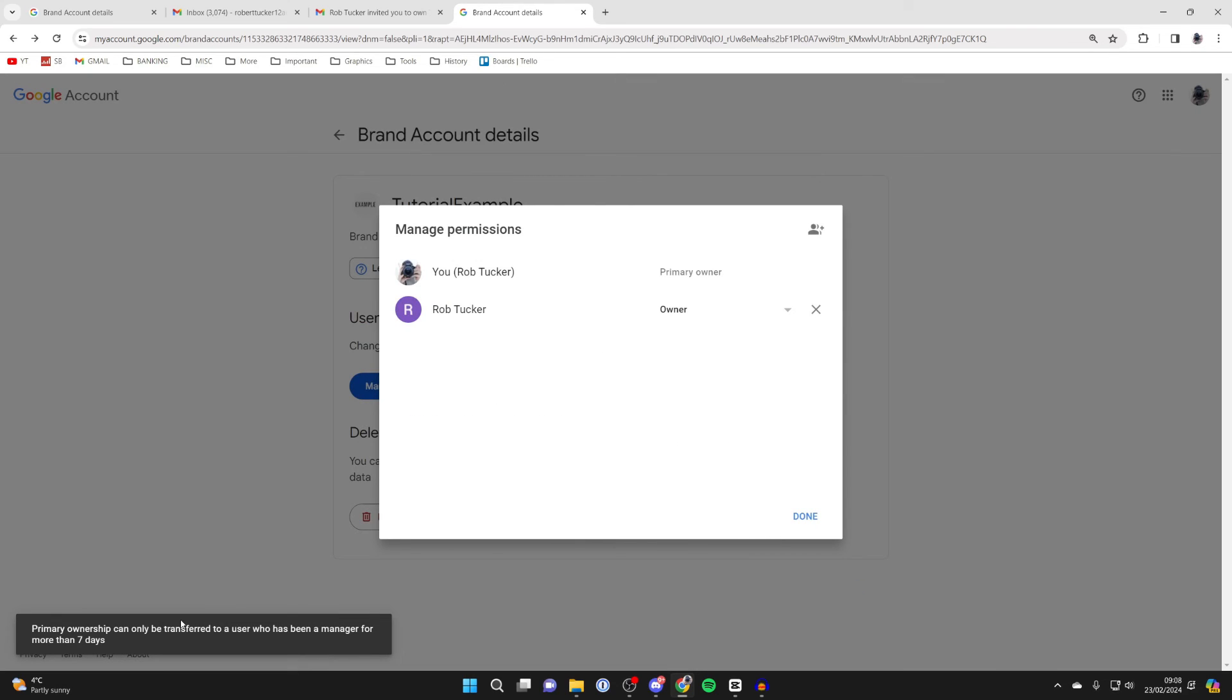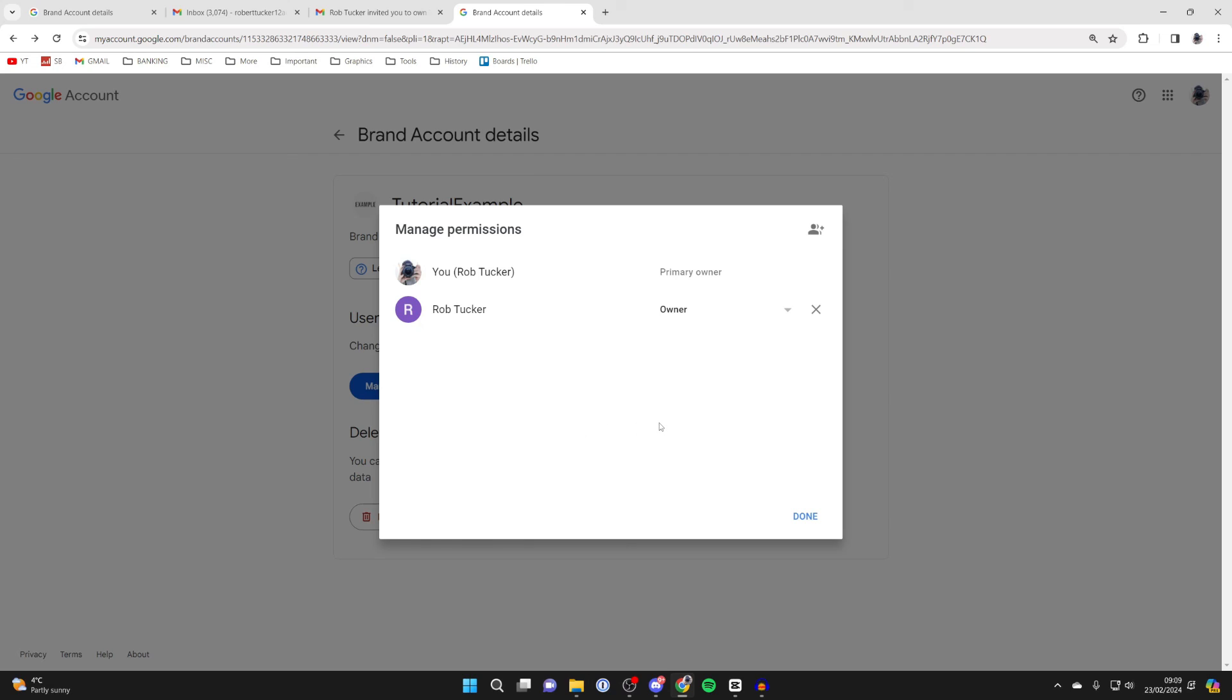But it's important to note that the primary ownership can only be transferred to a user who's been a manager for more than seven days. So you'll need to wait seven days before you can fully complete the change.